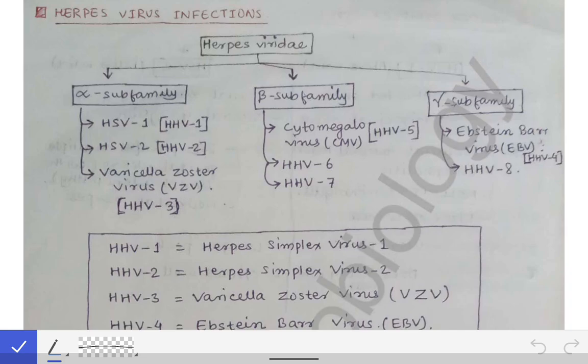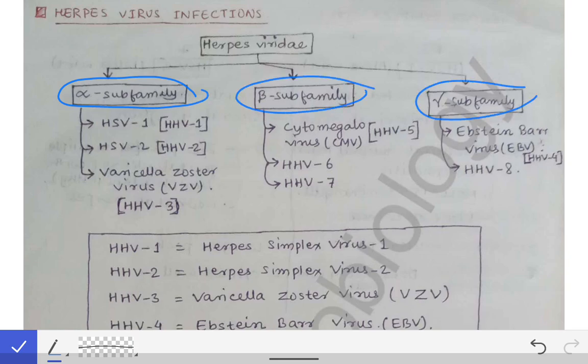Now we will see the viruses separately in sequence. First of all, we will see the herpes virus infections. The herpes virus is not a single viral infection — it belongs to a family called Herpesviridae. That family contains a number of viruses of clinical importance, and they are classified into three sub-families: the alpha sub-family, the beta sub-family, and the gamma sub-family. This classification is very important from an MCQ point of view, as questions are directly asked from it.